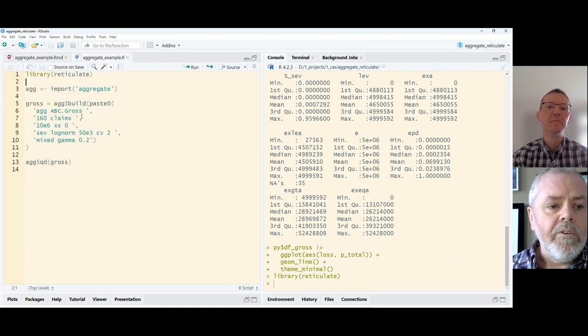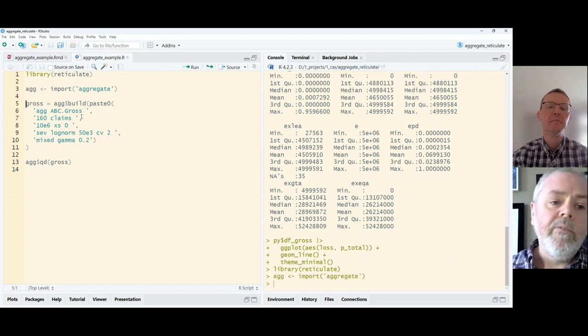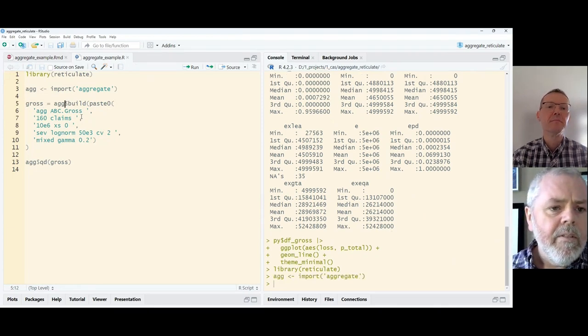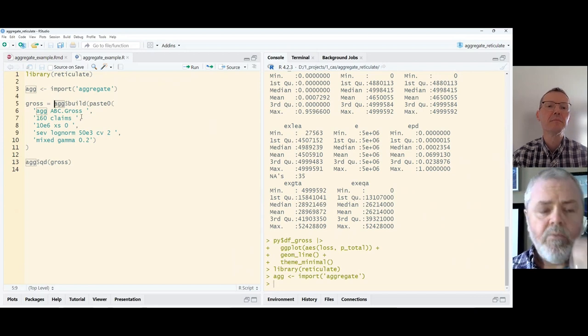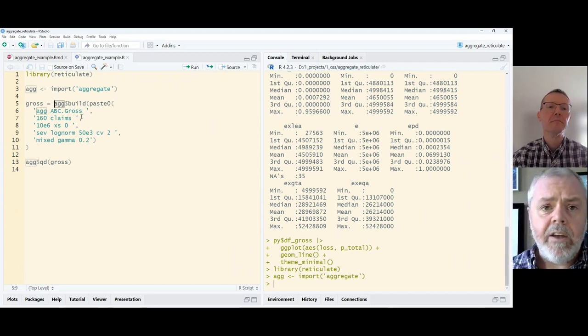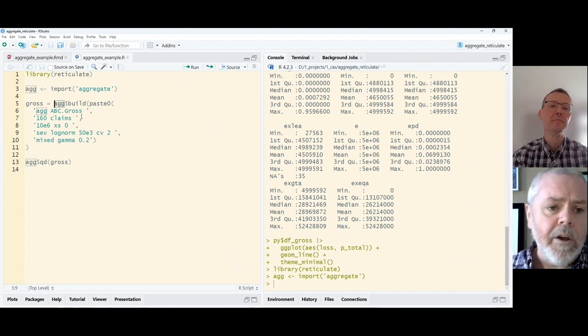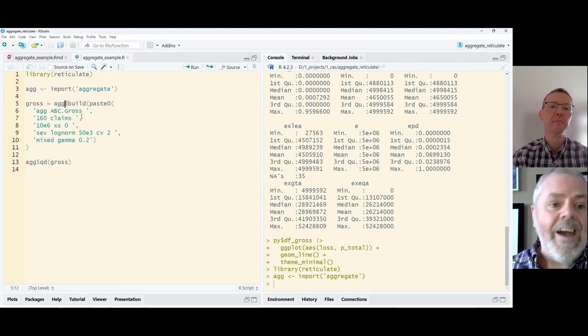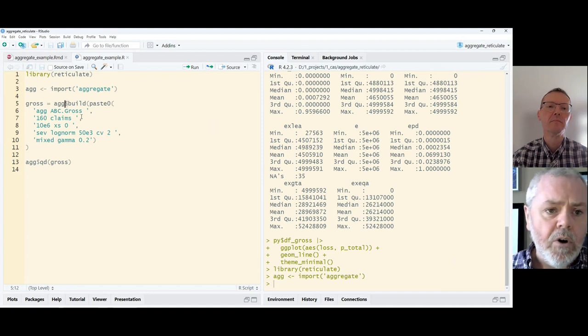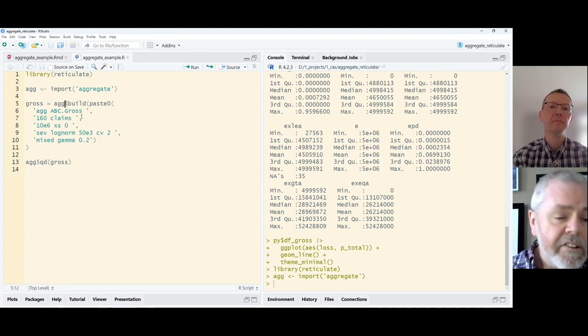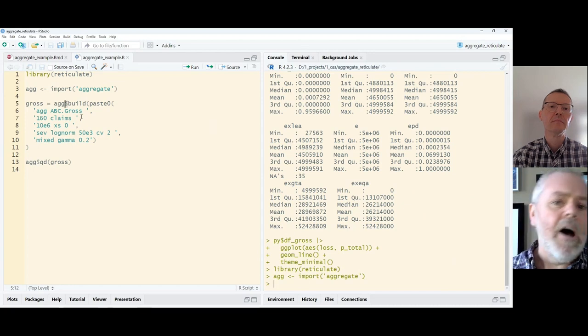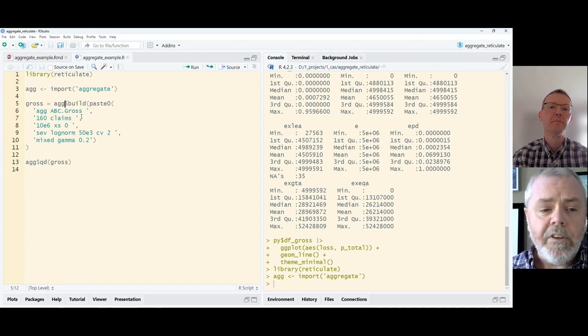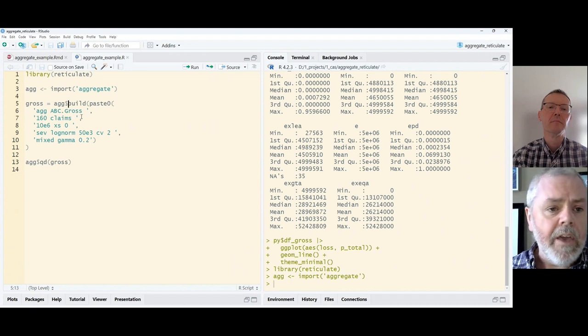So we're going to import all of the code, all of the logic there. And the ag objects will behave pretty much the same as the similar approach in Python. The one wrinkle is, as with the py object that we saw a moment ago, it's going to behave like a list. So we use a dollar sign rather than a period to access the functionality within the aggregate library.